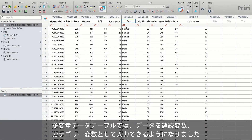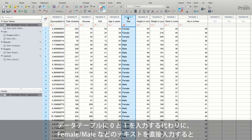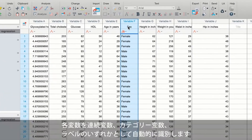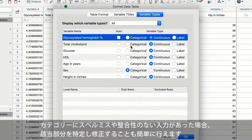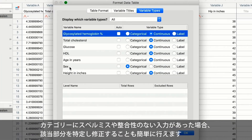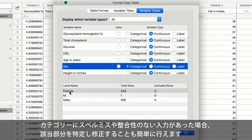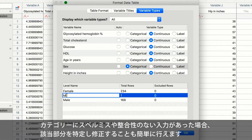Let's start with the multiple variables data table, which now allows both continuous and categorical variables. Instead of coding a text variable with zeros and ones, simply enter text such as male and female directly in the data table. PRISM automatically identifies each variable as either continuous, categorical, or label. Just enter your data and let PRISM take care of the rest. Identifying typos or inconsistent entries for a category is easy to spot and fix.